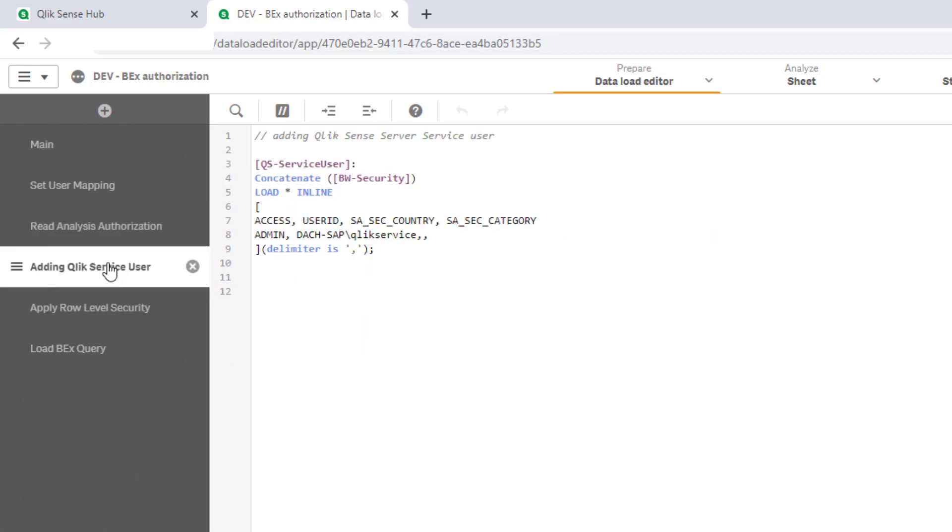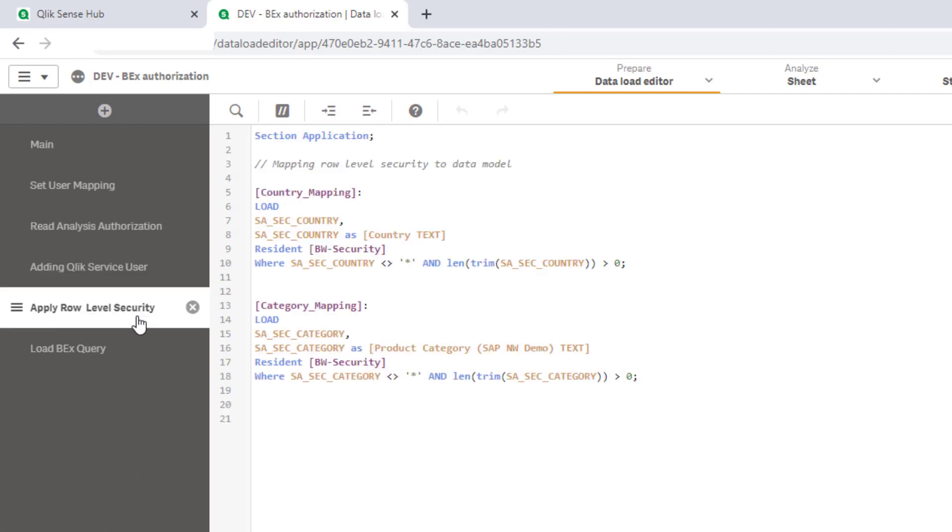In the following section I added the Qlik service user with admin rights and no field value reduction to the same table BW security because this account requires full access in order to perform scheduled reloads of the app. So that row level security definitions can take effect.